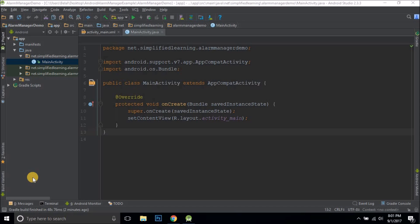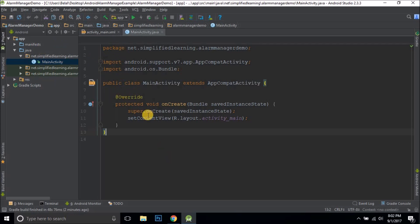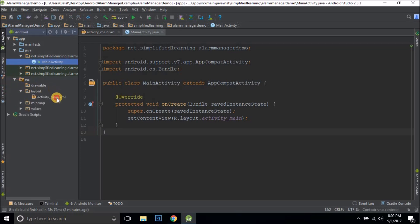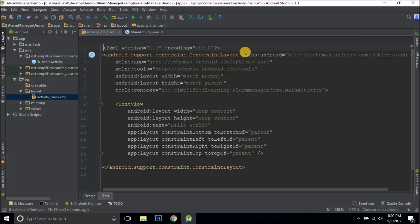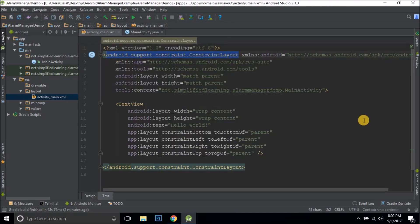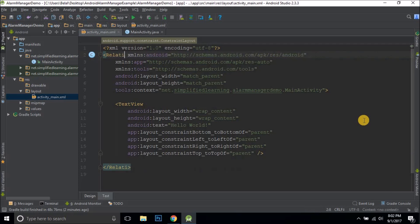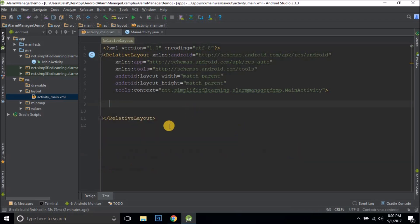Let's see how to schedule tasks using AlarmManager in Android. First we'll build our UI. I have an empty project named AlarmManagerDemo with a MainActivity and a layout file called activity_main.xml. For simplicity, I'll remove the ConstraintLayout, change it to a RelativeLayout, and remove the Hello World text as well.